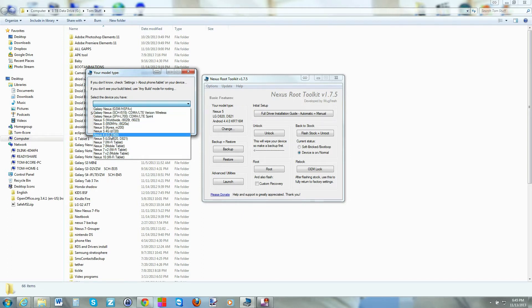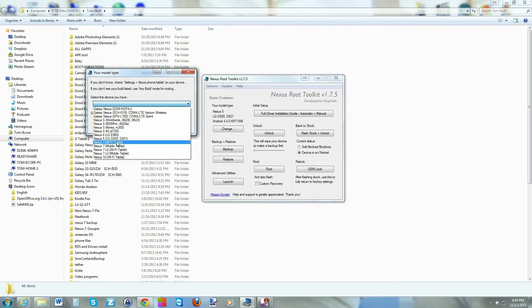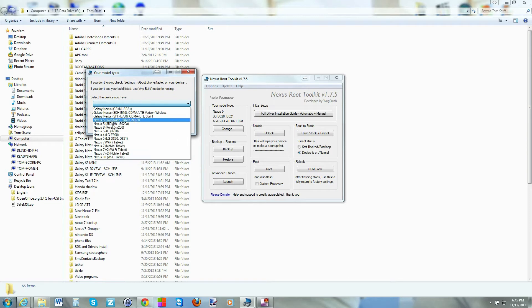At this point right now, this is the only device in the toolkit that has KitKat. These will be updated probably within two more weeks or so. Give the developer some time to get it updated.